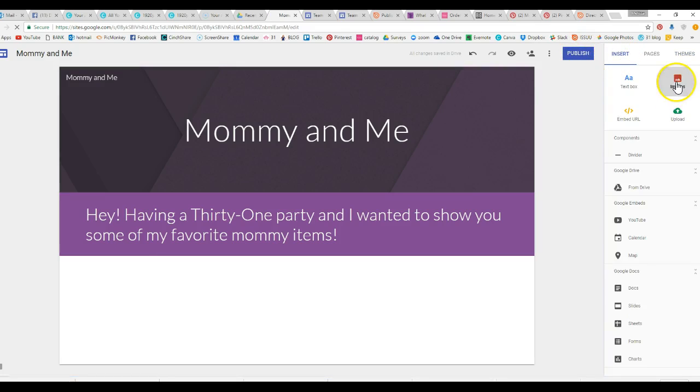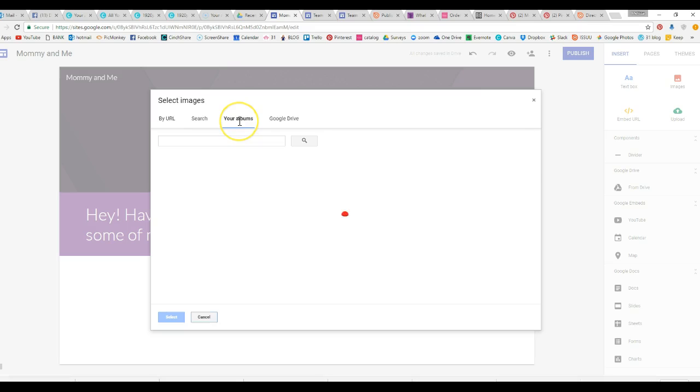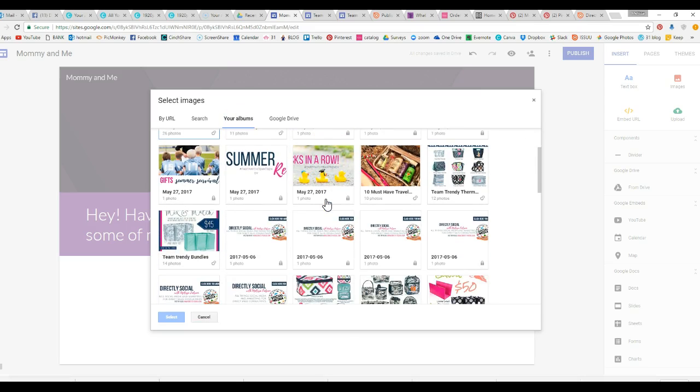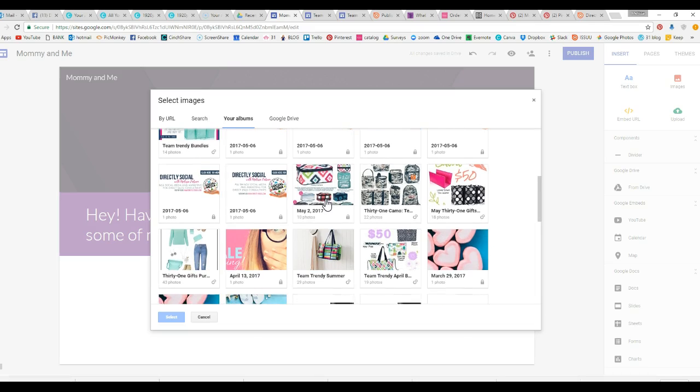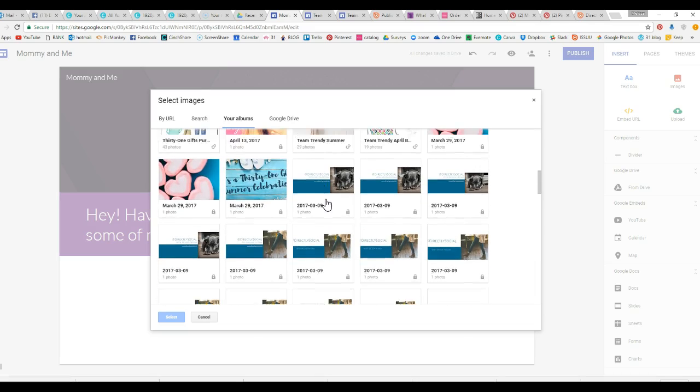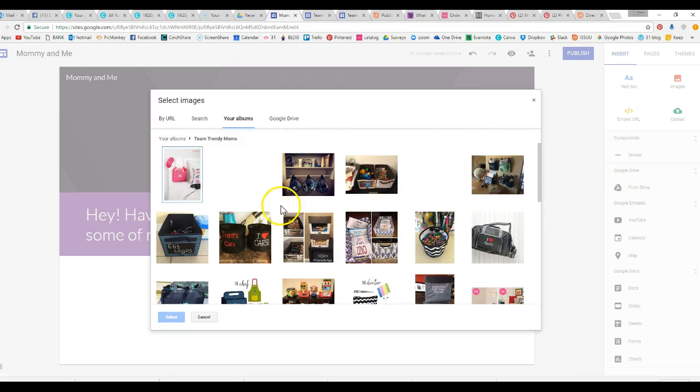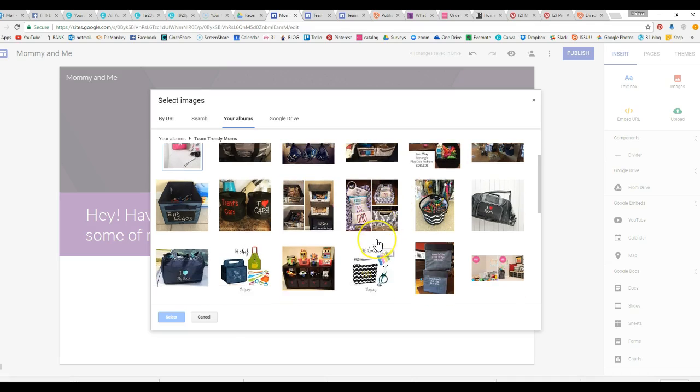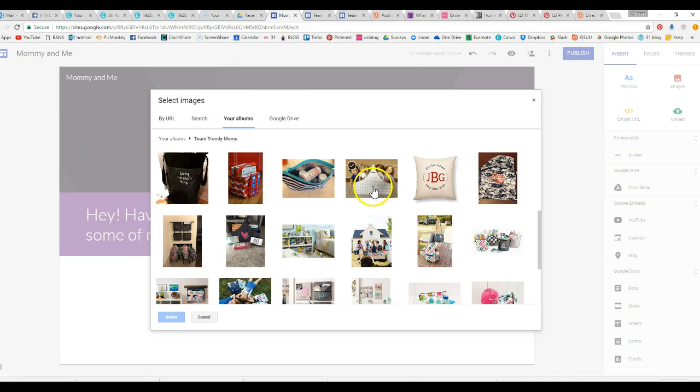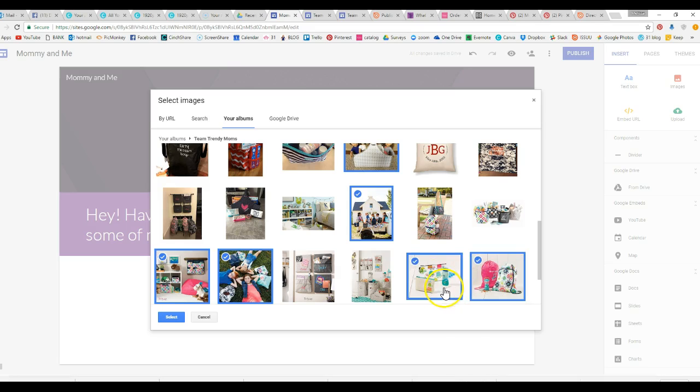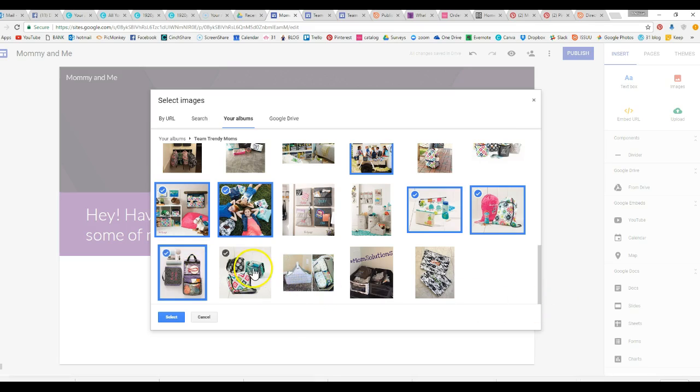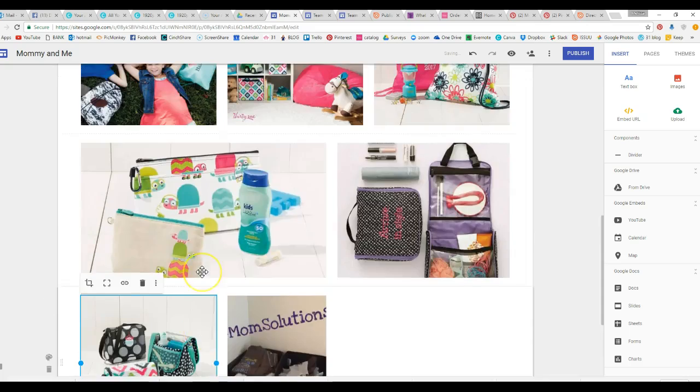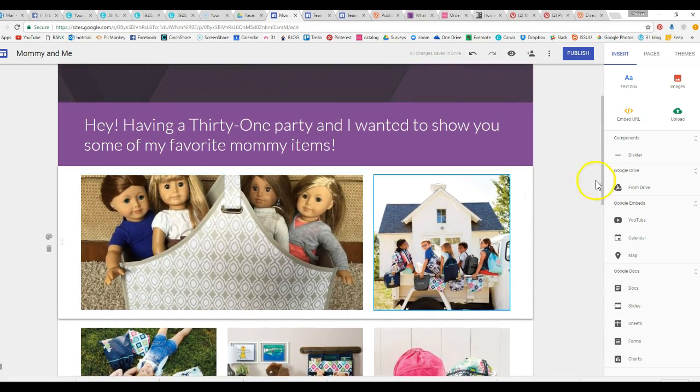So then you can click on this and you can actually go back here to insert, click some images. If you have some images on your Google Drive, which we do, our team has some mommy items. Where are you, Team Trinity moms? Okay, so we could pick some of these different photos and add these photos in there. You can pick whatever you want, select, and you can add some graphics in there.